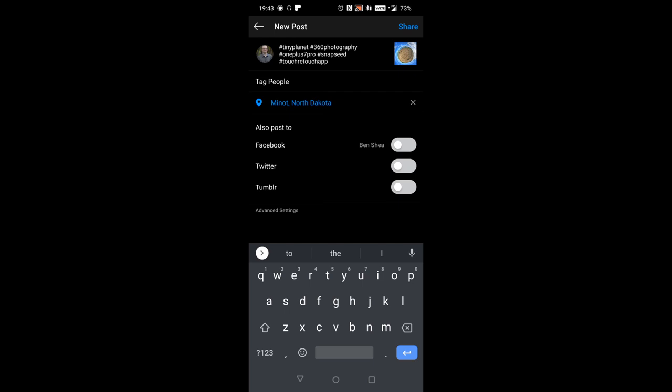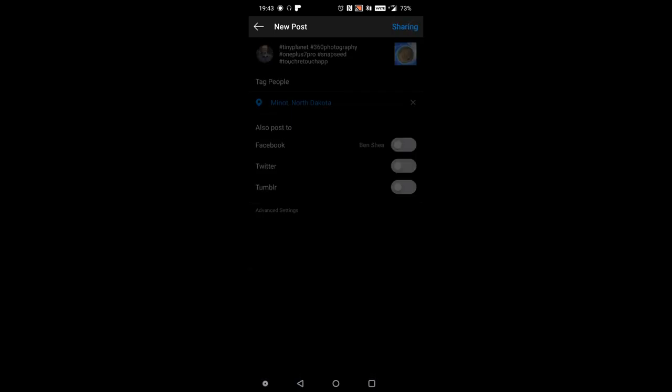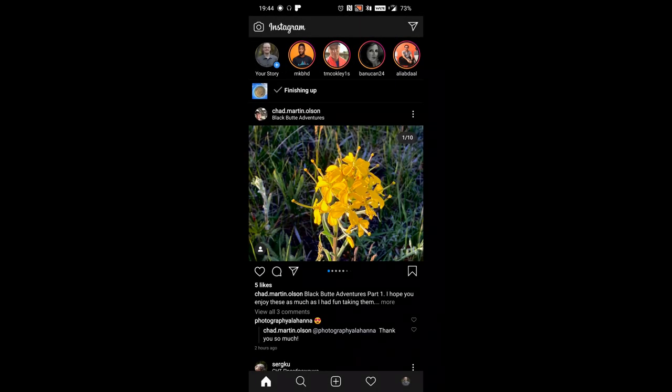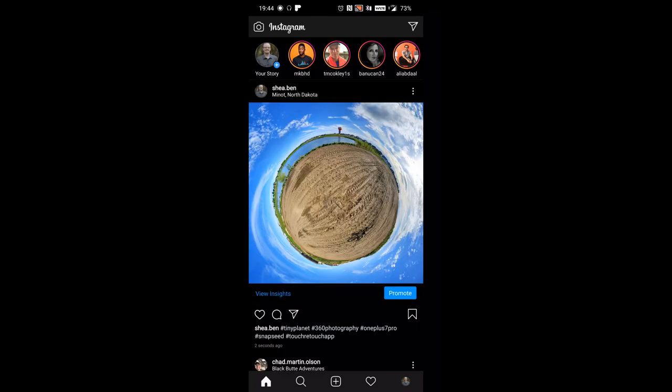Check out the description of this video for links to all of the apps that I used and other helpful information. If you like this video or you learned something new, please give it a thumbs up, and we'll see you in the next one.